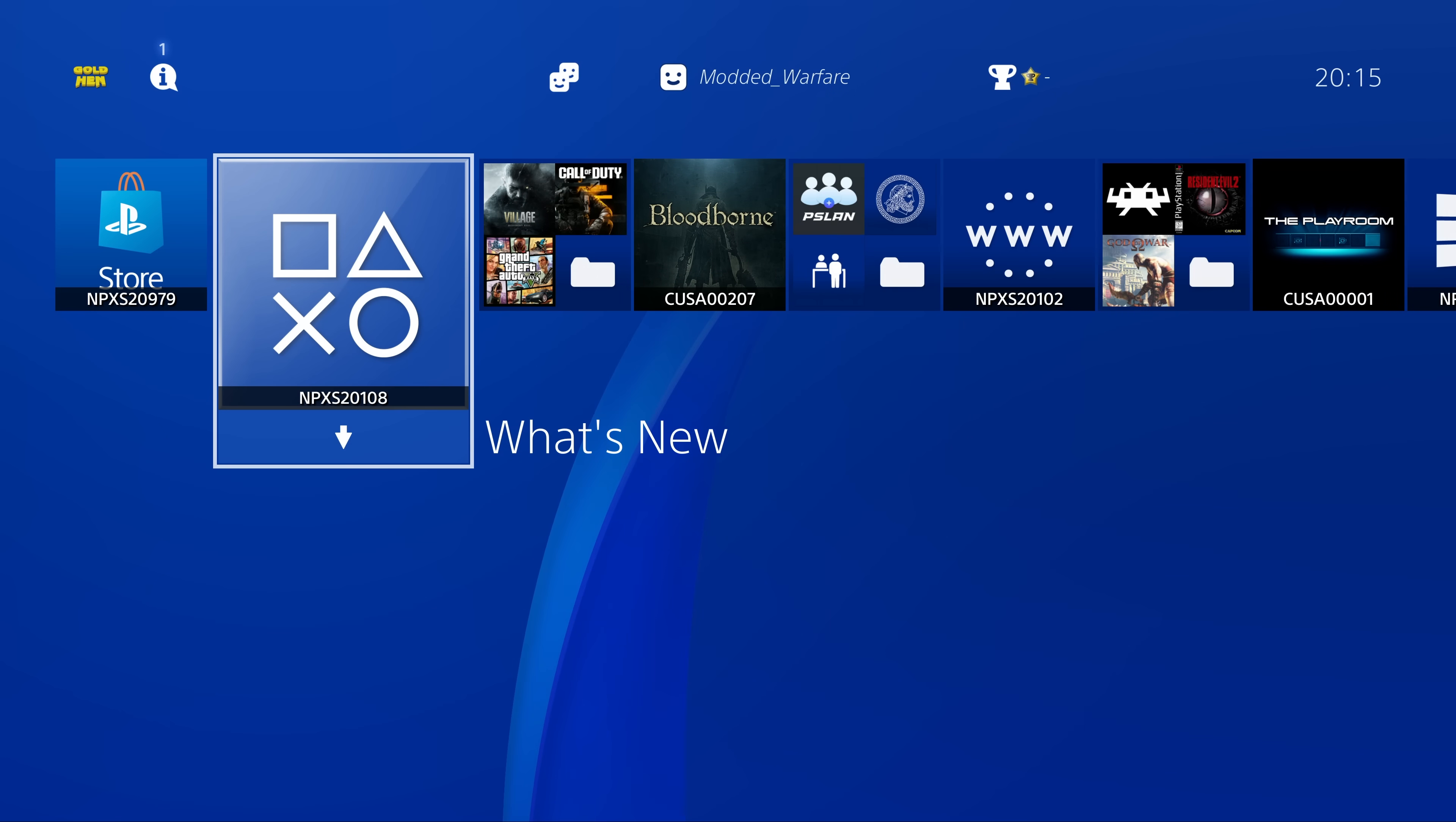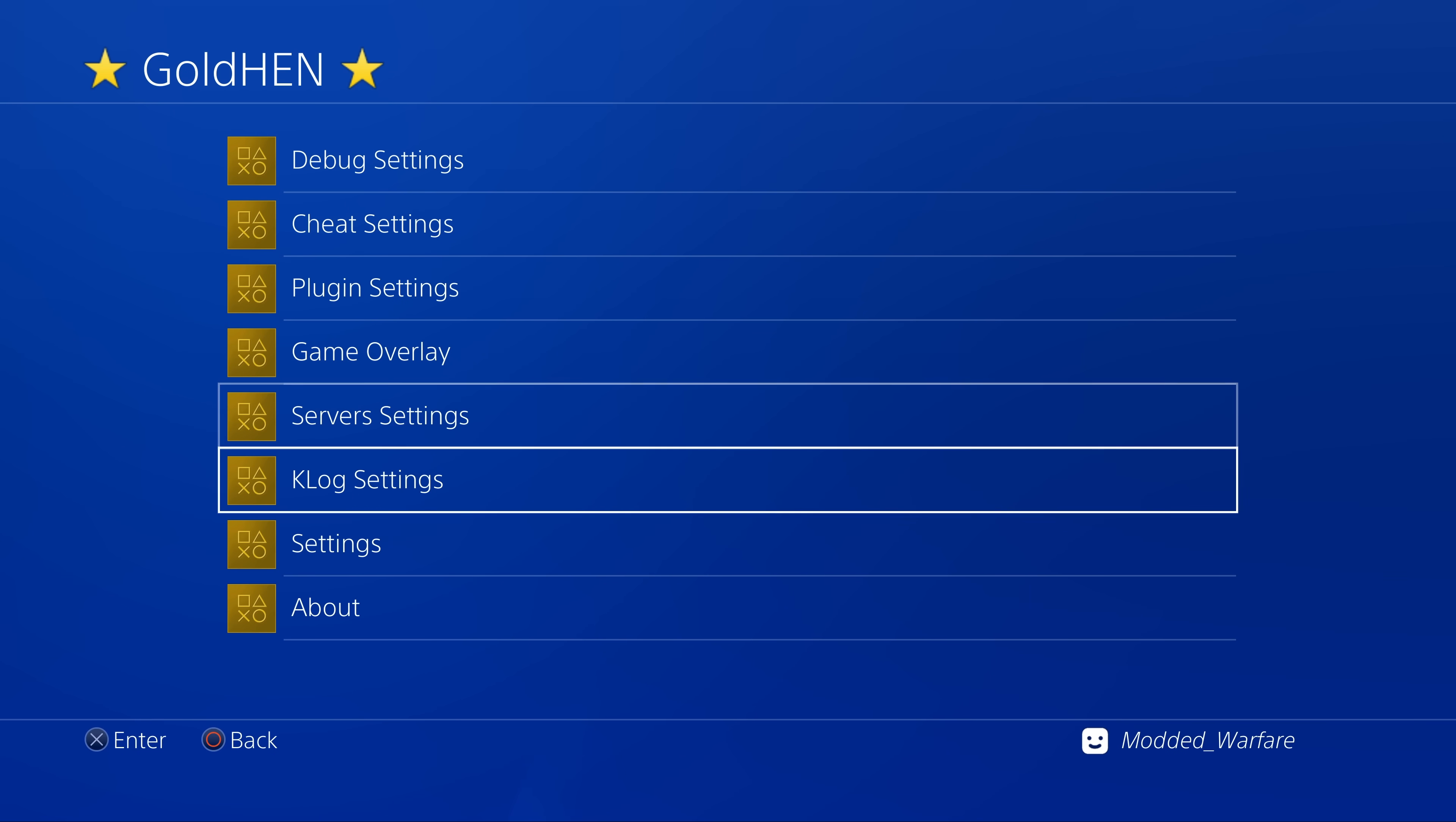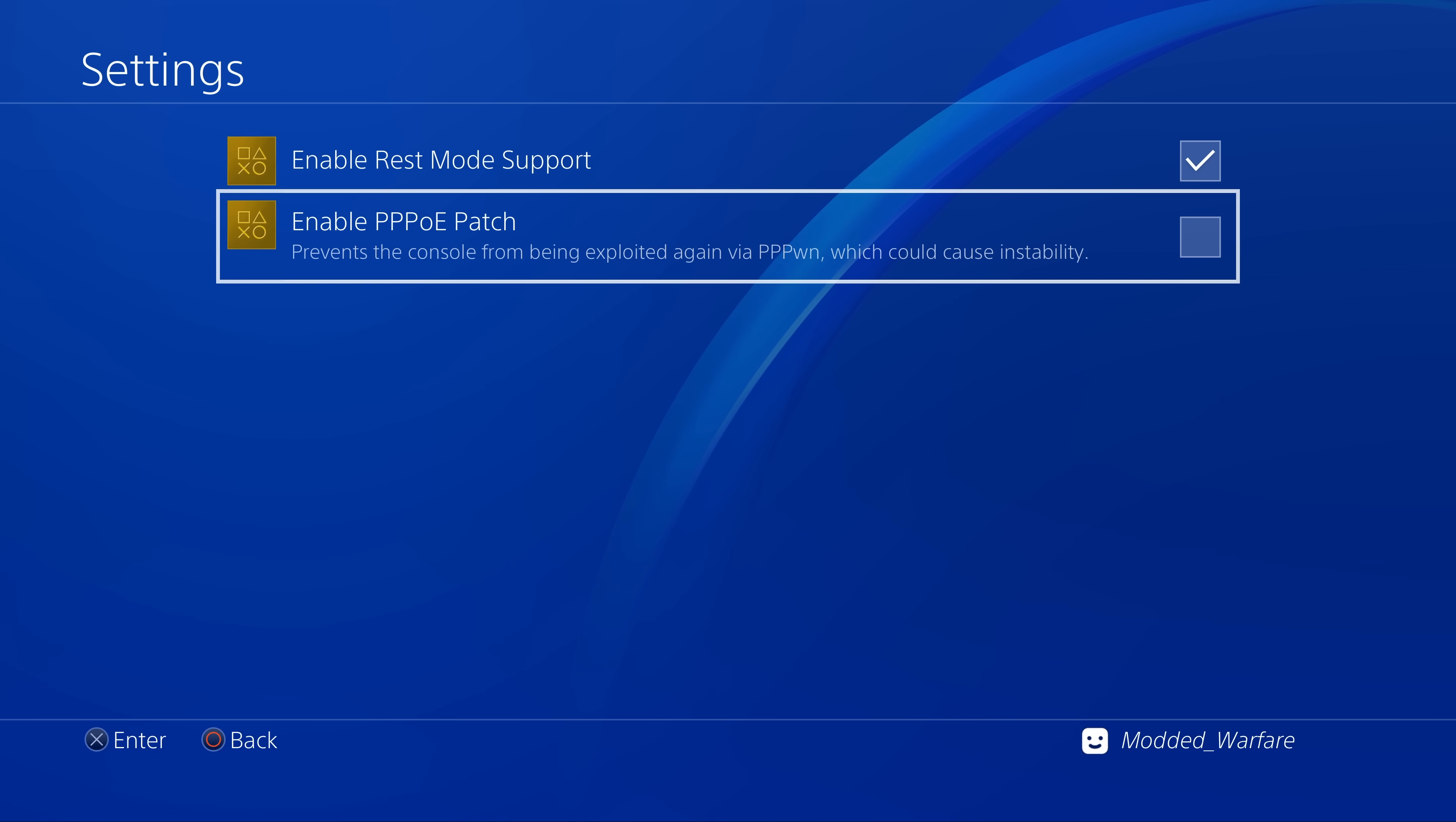So with that all set up and ready, we can go ahead and check out a couple of the new features here. So if we go into goldhen, we go down to our settings. We now have this enable PPPoE patch. Prevents the console from being exploited again via PPPoN, which could cause instability.